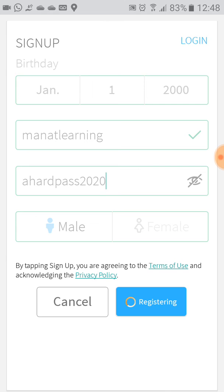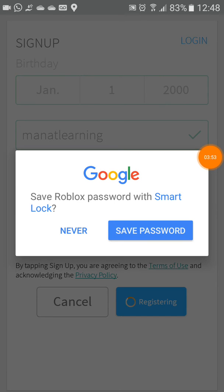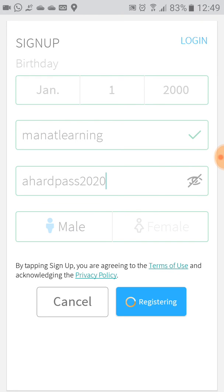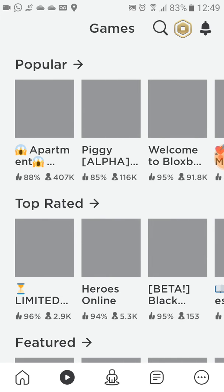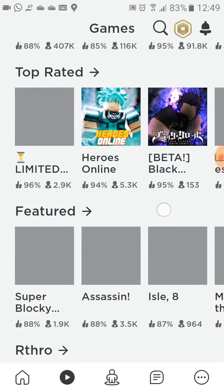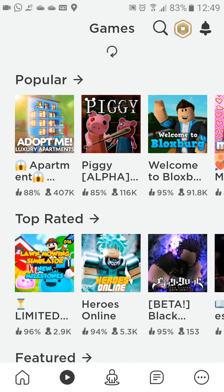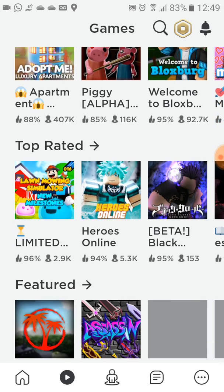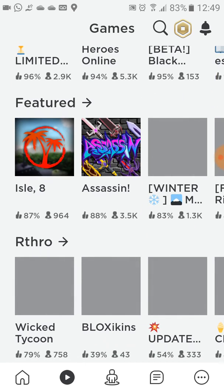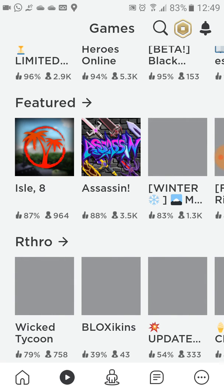It's registering — let's pause the video while this happens. Android will ask you to save the password; I recommend you save it so if you forget it, Android will remind you. Now we're in the system! All you have to do is choose a game and have fun. If you have any doubts, write in the comments below. Thumbs up if you liked this video, and see you in the next one!